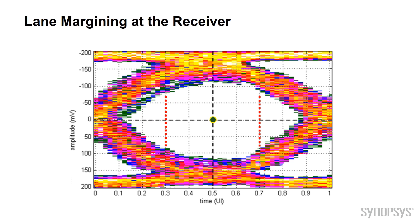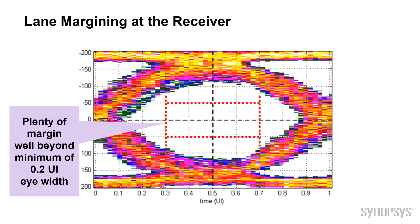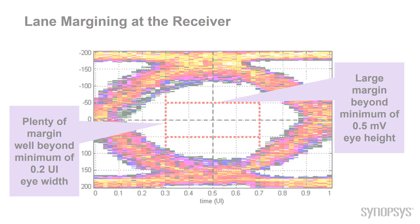The next step is the eye-height margins which is the voltage margins. The receiver margining will go step up and down at a time to detect errors, and when errors are detected, you can detect the margins and figure out what is your eye-width and eye-height. A minimum and a maximum should be achieved to give you the maximum and optimized margin.